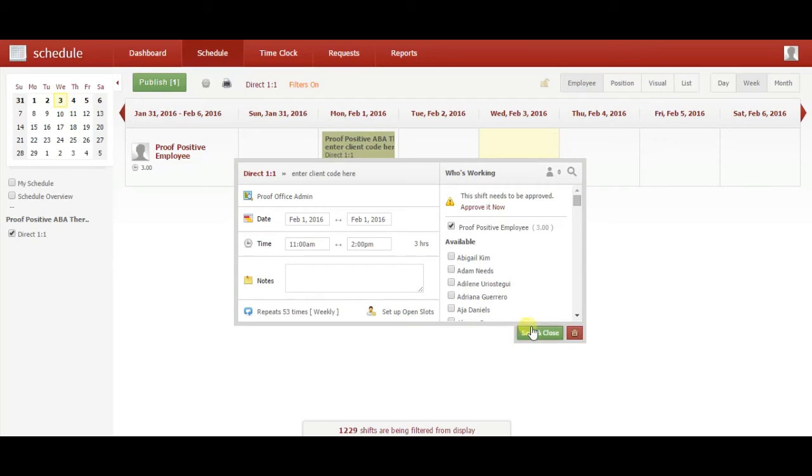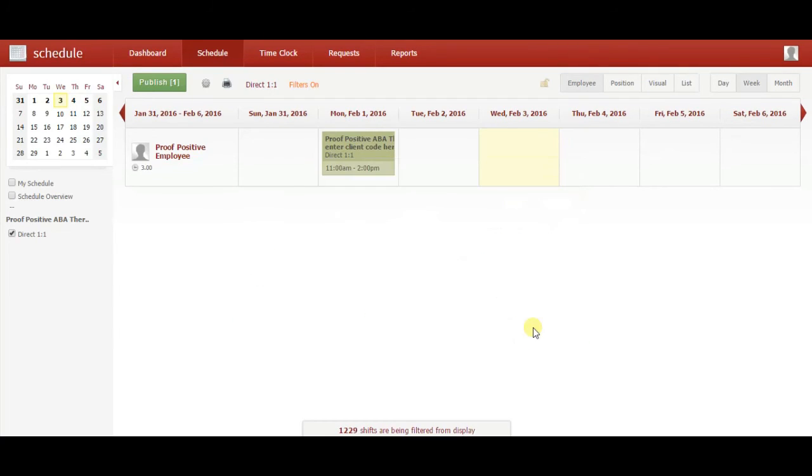Lastly, click Save and Close. You have now successfully entered your schedule for that day. Repeat this for each weekly appointment you have to set your schedule for that entire week.